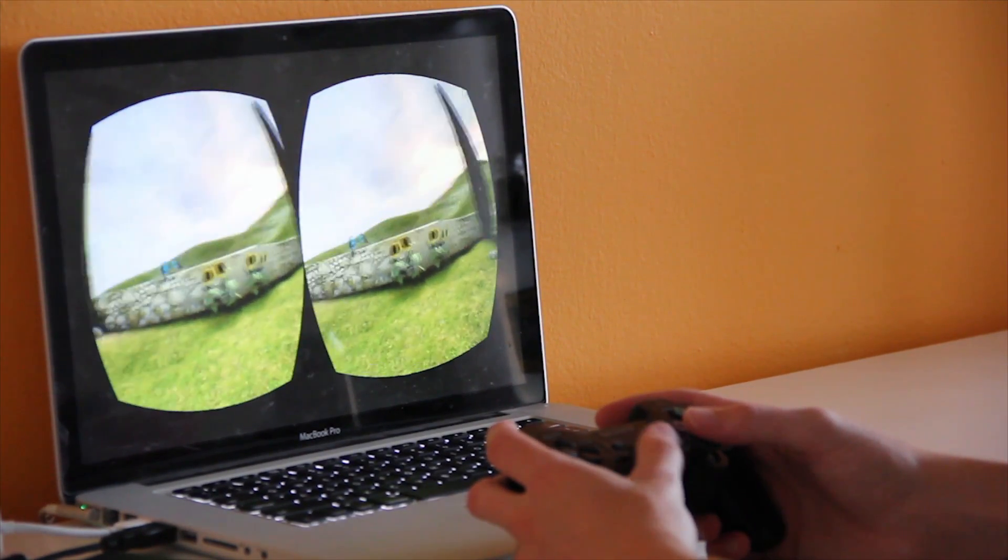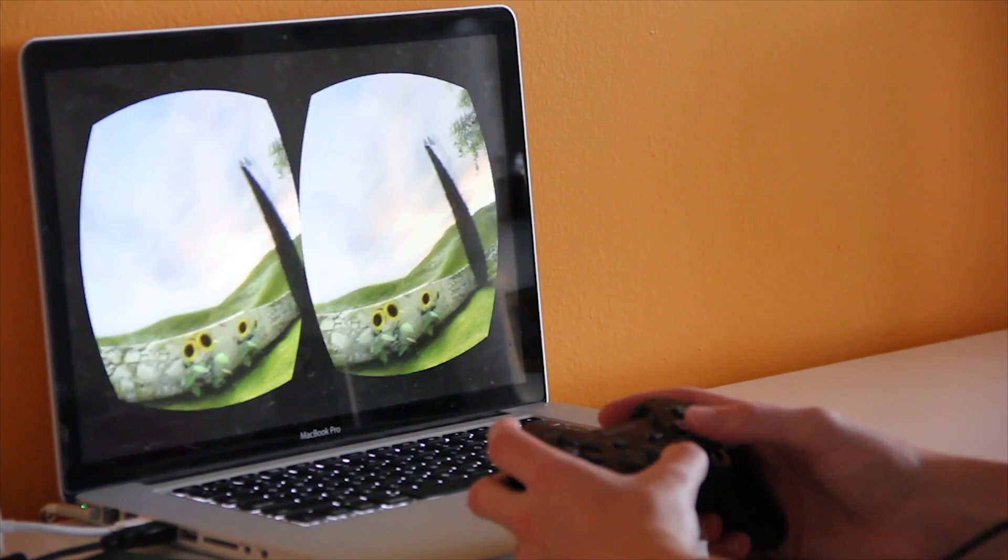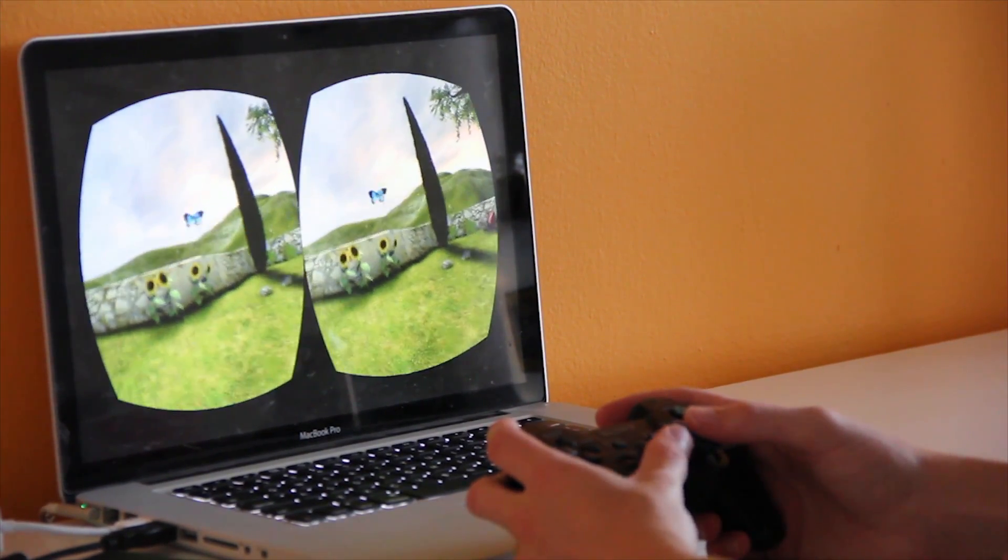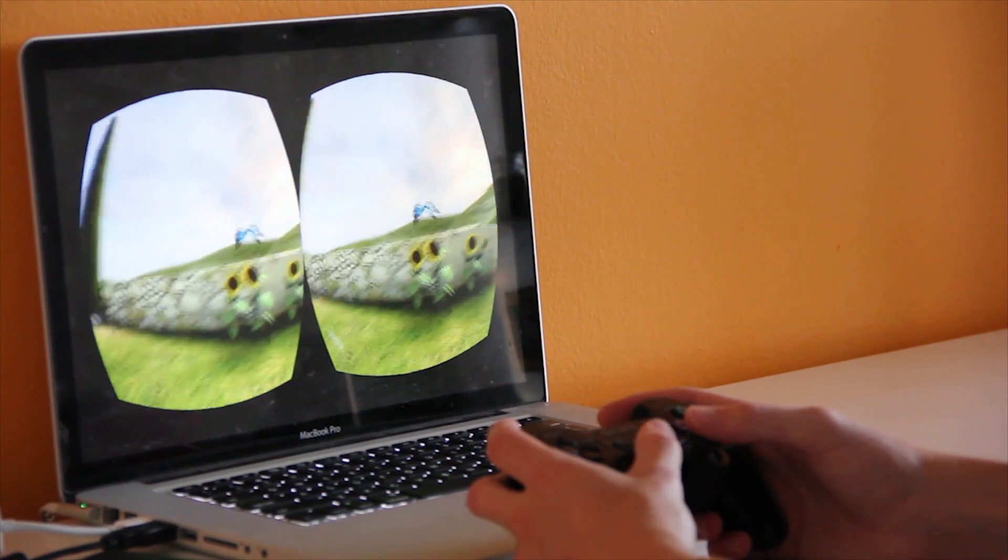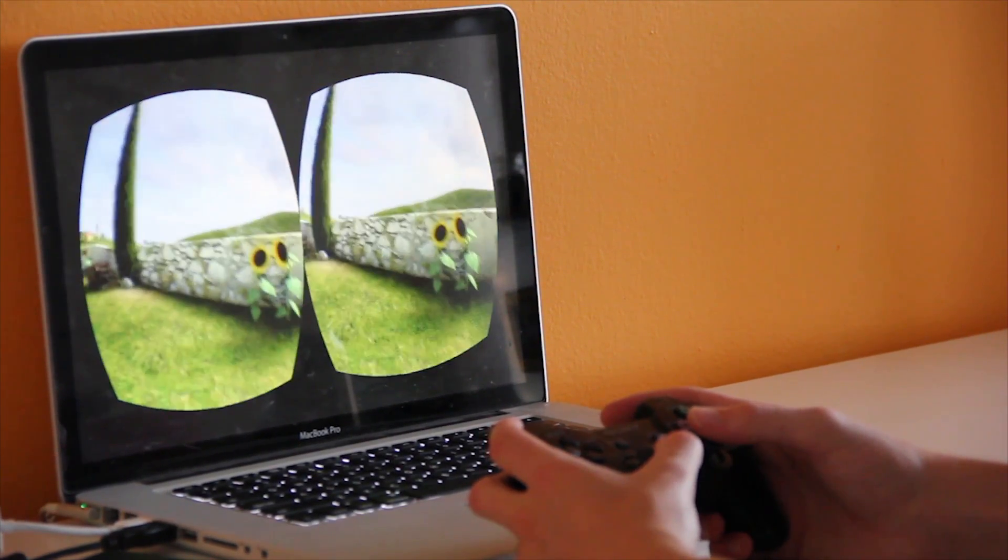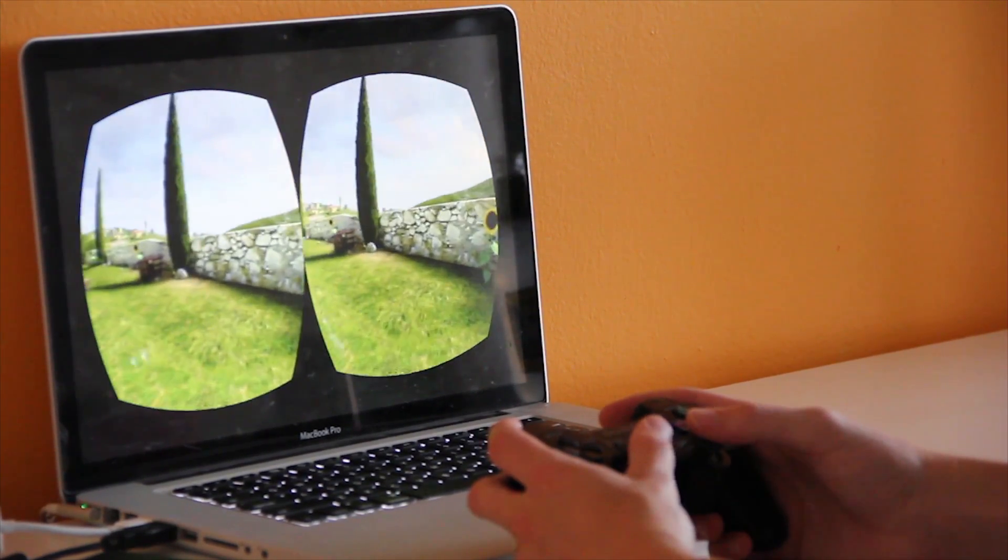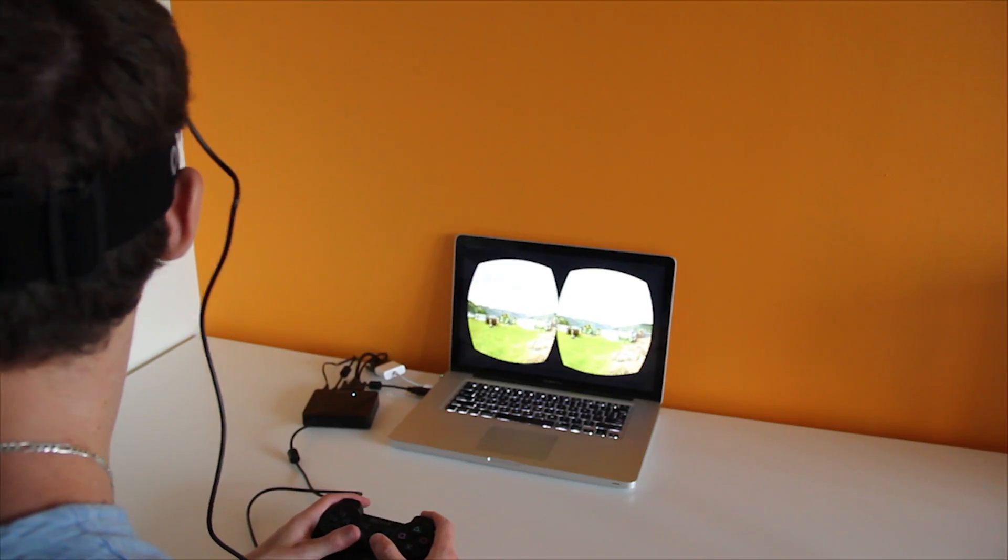You can currently play hit titles like Team Fortress 2 and even Left 4 Dead, but the real showstoppers are proving to be the indie games, which provide incredibly immersive experiences.